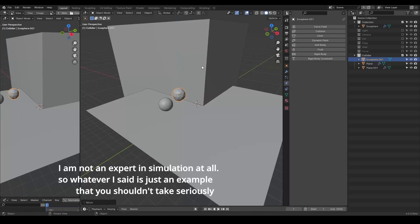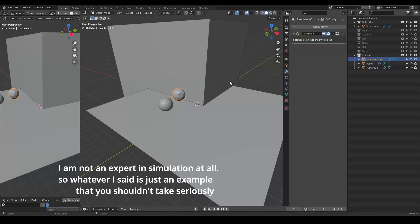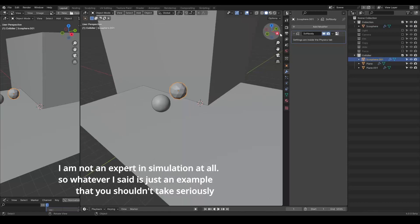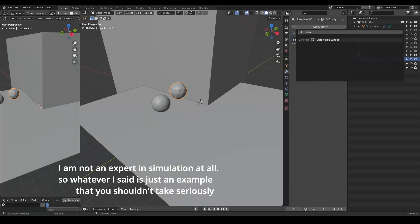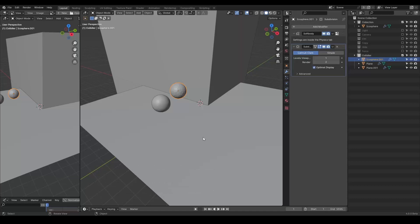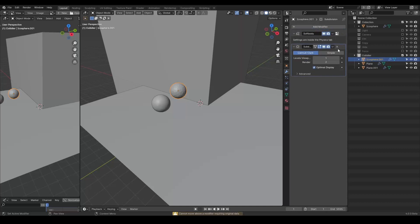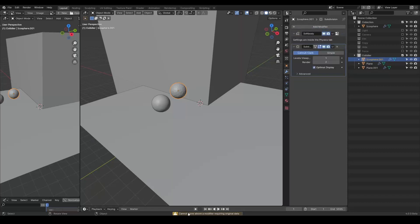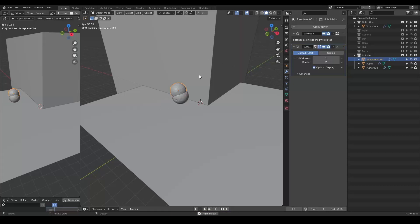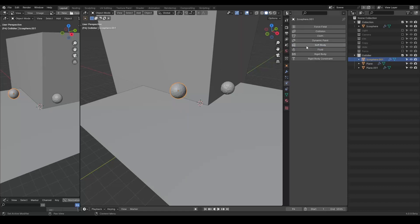The reason I do not use the soft body is that if I add a soft body directly to this icosphere, you will find that I cannot add a subdivision surface to it. The soft body has to be on top, or actually on bottom because it says cannot move above a modifier requiring original data, whatever. So yes, for some reason it just doesn't work and you have to do a lot of things and so on so forth. It's not less procedural, which I don't like.